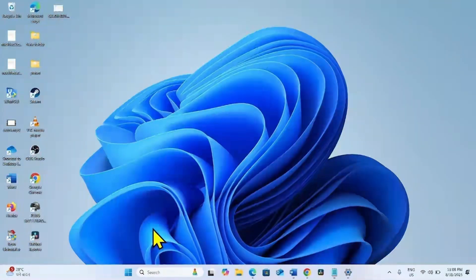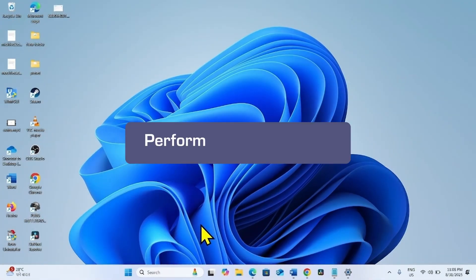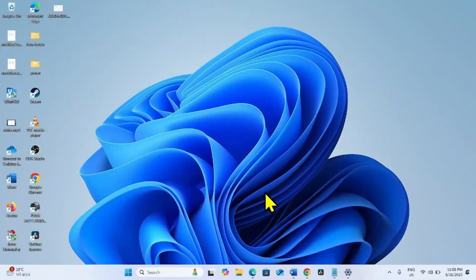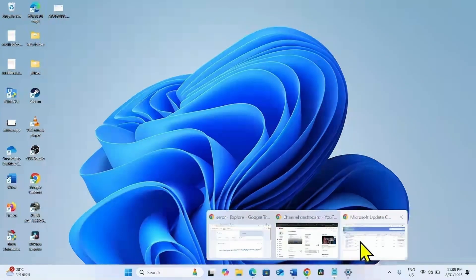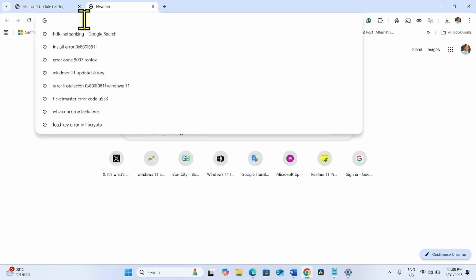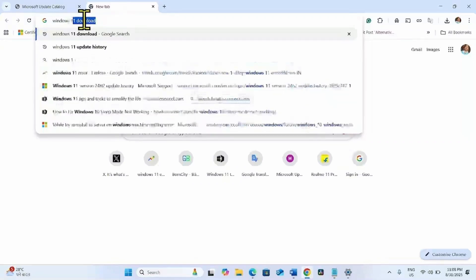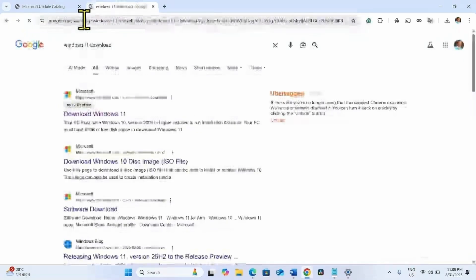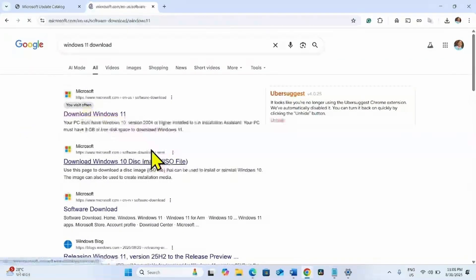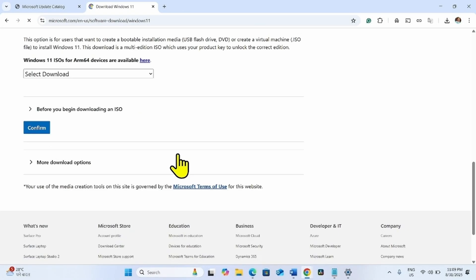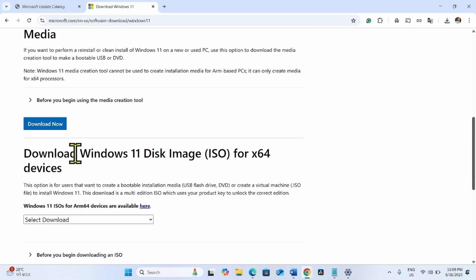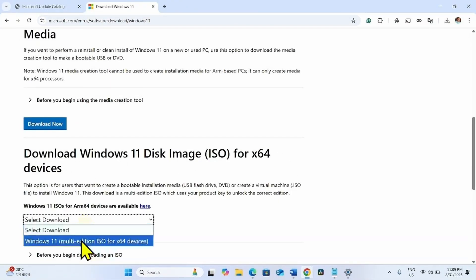If the preview cumulative update is not installed up to now and the error code still appears, then perform in-place upgrade. To perform in-place upgrade, go to a browser. Type Windows 11 Download in the address bar and press Enter. Click on this link. Go down to Download Windows 11 Disk Image ISO for X64 Devices. Click on this drop down and select this option if your system is X64 device.